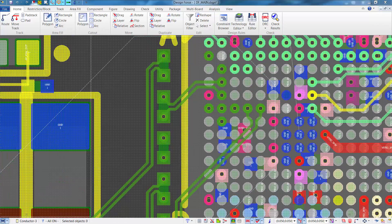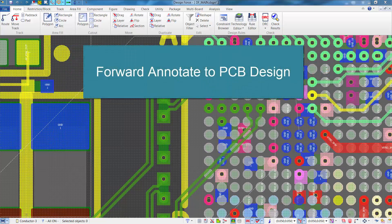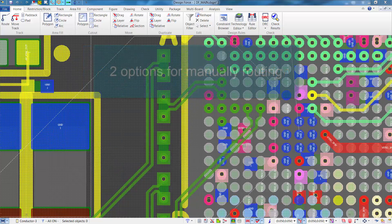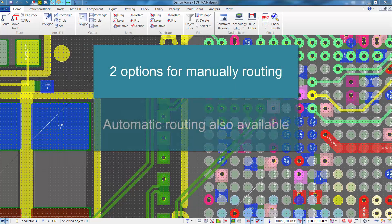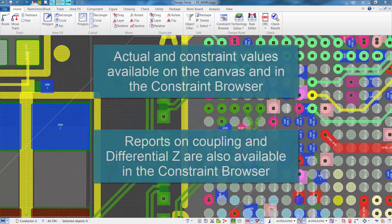That concludes this technical webinar. During this webinar, we've demonstrated how differential pairs and skew groups can be set up during schematic capture in Design Gateway using the constraint browser, how we can add constraints to those differential pairs and skew groups, and how we can forward annotate all of that information to CR8000 Design Force. Once in CR8000 Design Force, we demonstrated two options for manually routing the differential pairs, shown how the automatic router can complete the differential pairs, and how the Design Force Constraint Browser can be used in tandem with the Design Force Canvas to review actual values against constraint values.